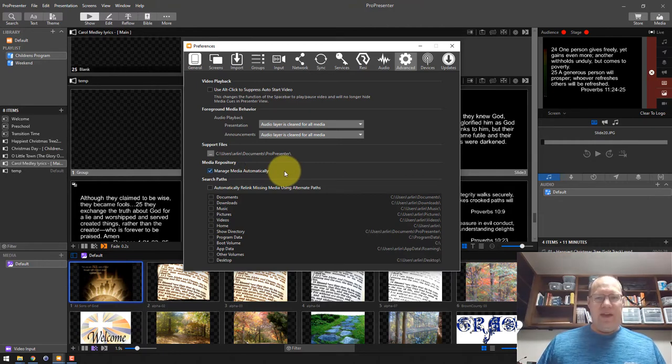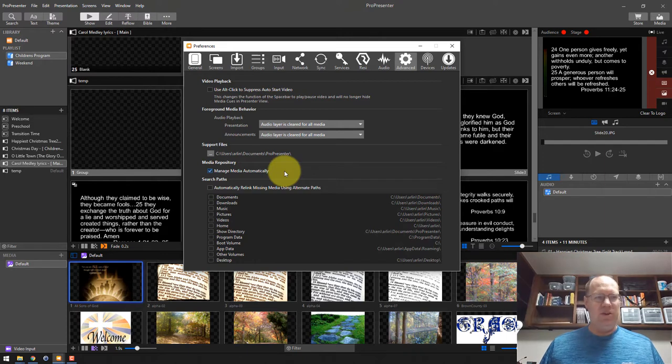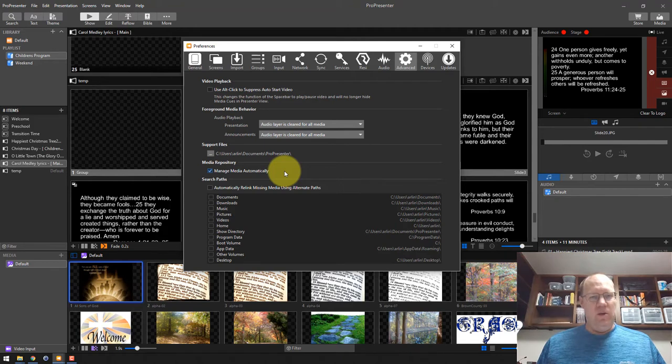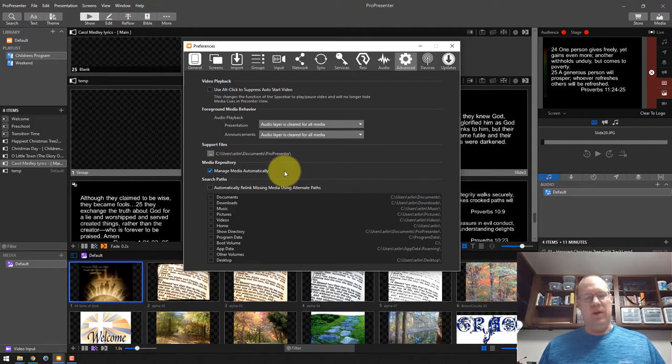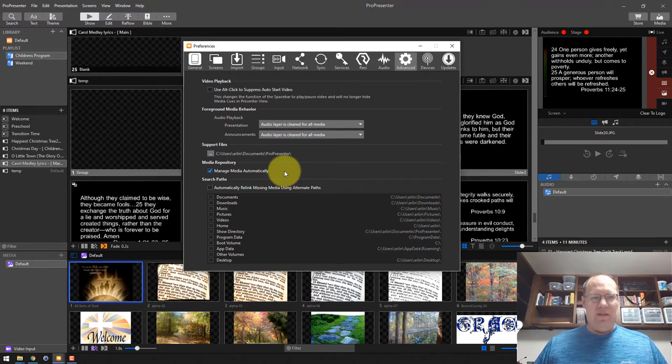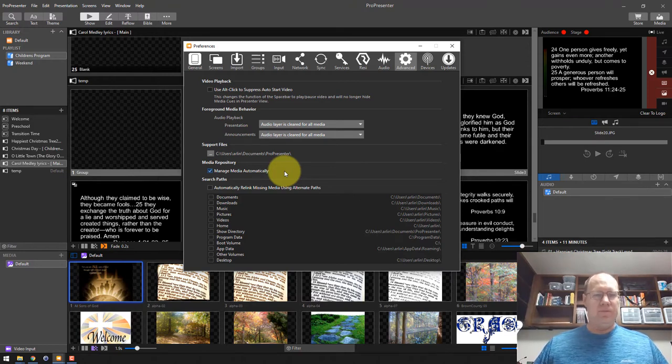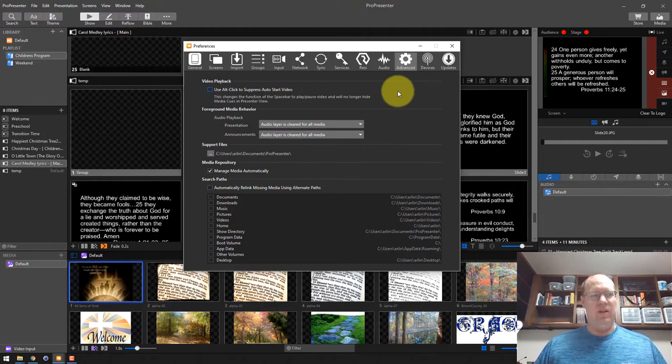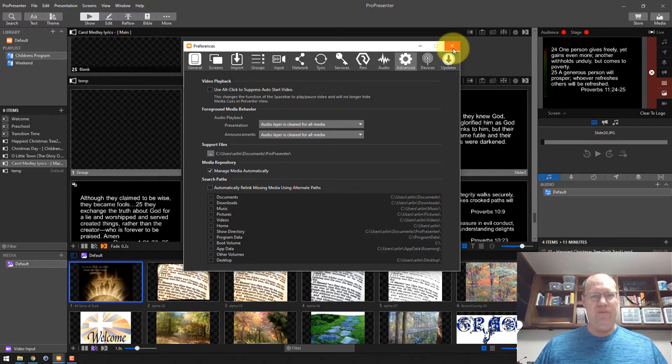Usually I recommend keeping this managed media automatically enabled. The problem with that is you can collect a whole bunch of media on your computer that isn't even used anymore. There can be gigabytes of videos and pictures and music, backgrounds that ProPresenter isn't even using anymore. And that's what this tool is made for so they can clean their computer off and eliminate some of those gigabytes of data that you're just wasting.